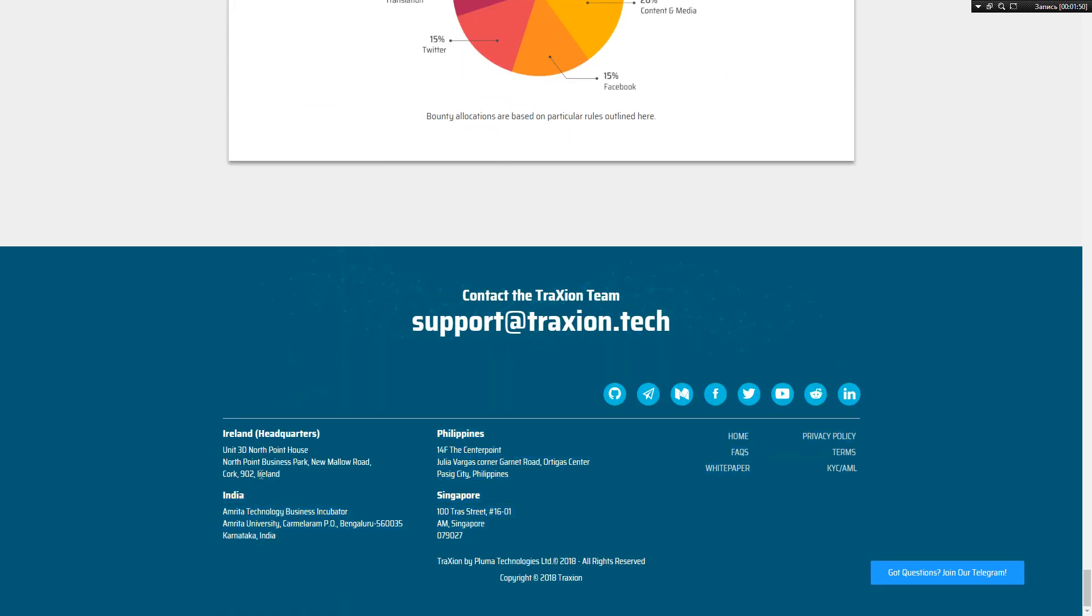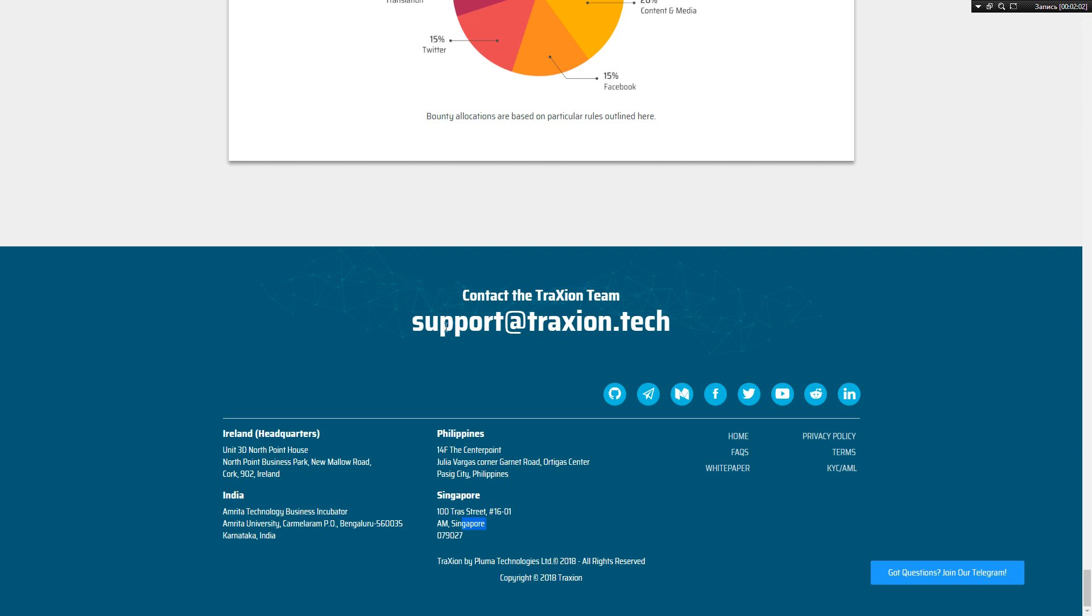Offices in Ireland, India, Philippines, and Singapore. Links to social nets.